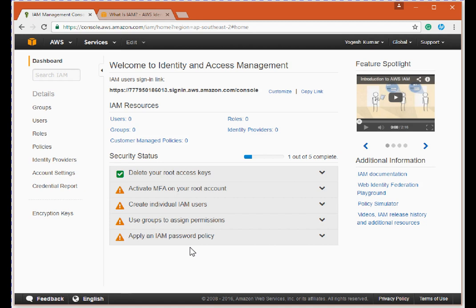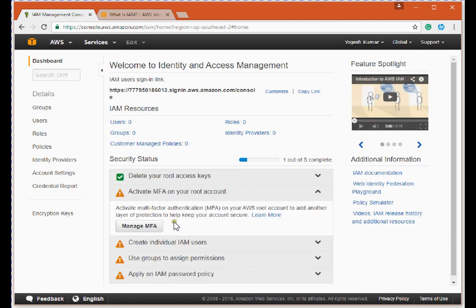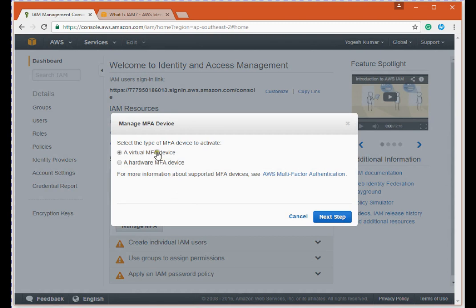The next step is to activate MFA on your root account. MFA means Multi-Factor Authentication. Expanding this option and clicking 'Manage MFA', there are two types of MFA devices supported: virtual and hardware. The virtual MFA is basically a soft token, and the hardware MFA is a hard token, such as an RSA token.